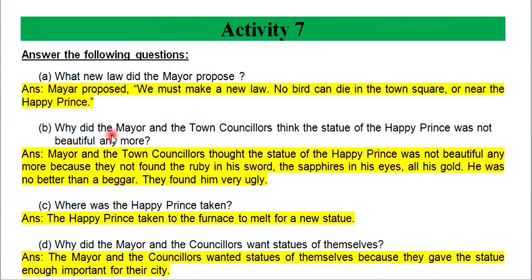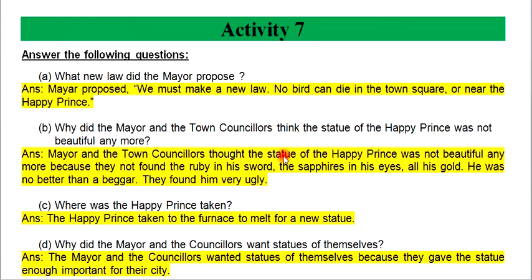Why did the mayor and the town councilor think the statue of the Happy Prince was not beautiful anymore?